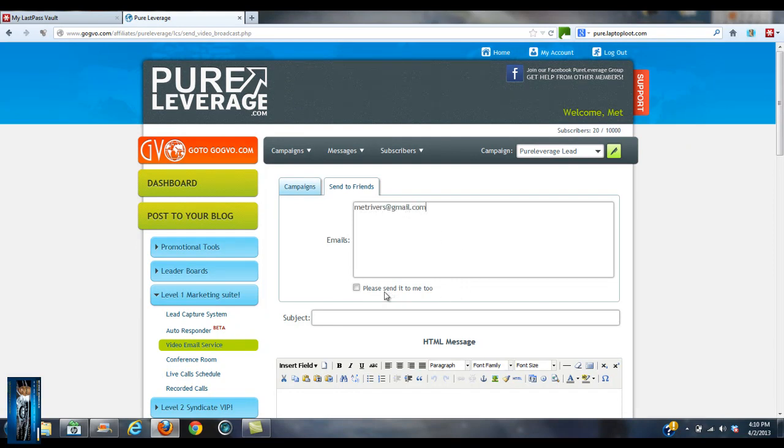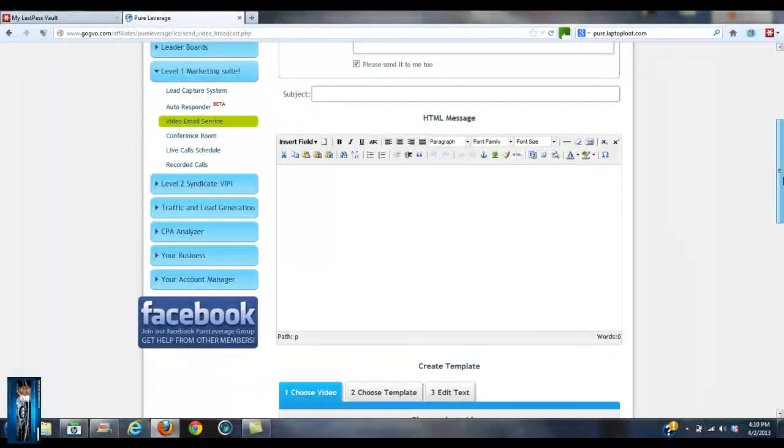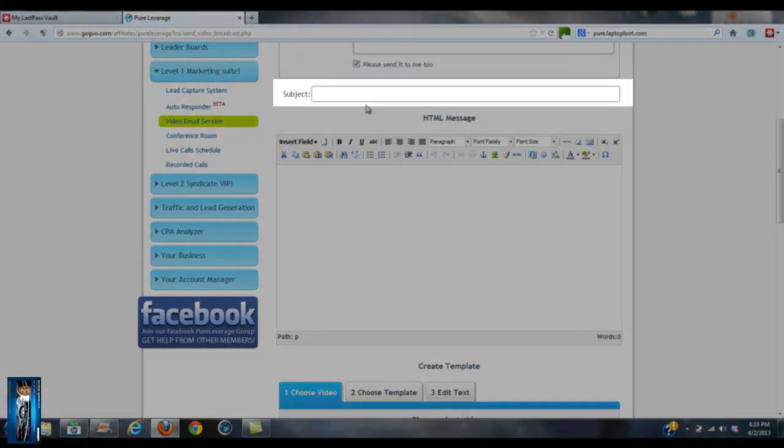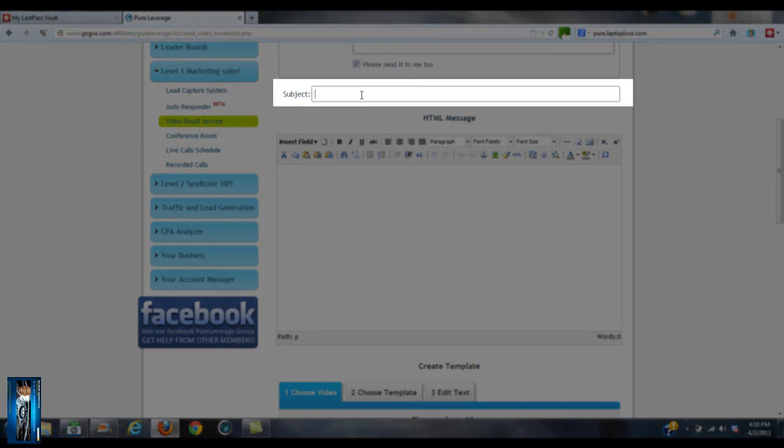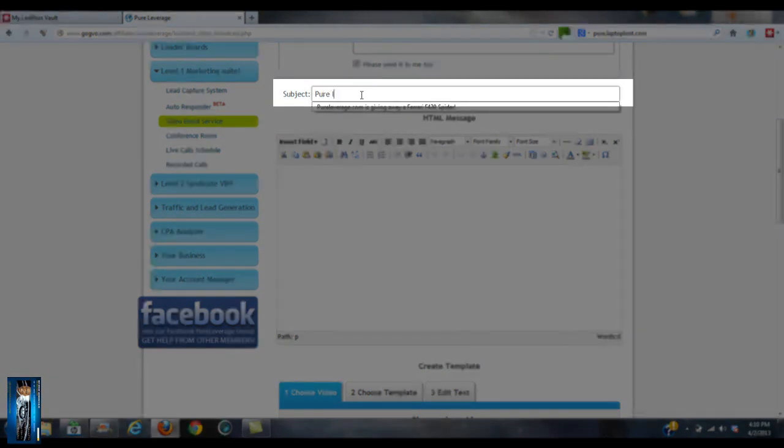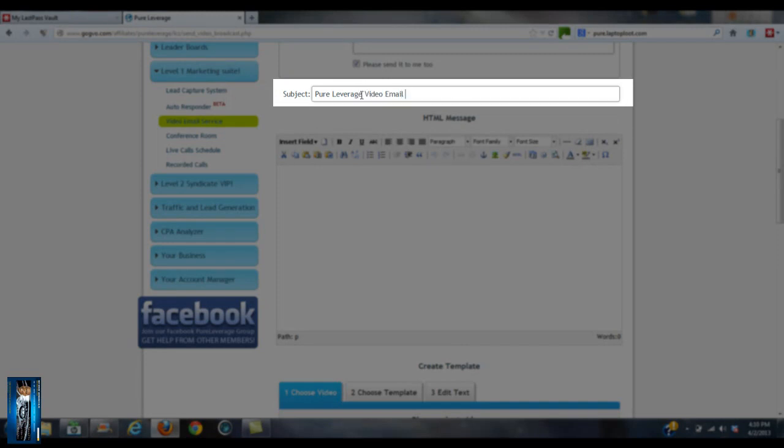I'm going to send it to myself. Please send it to me too, and it'll come to my other email address. Okay, this would be Pure Leverage video email tutorial, okay.